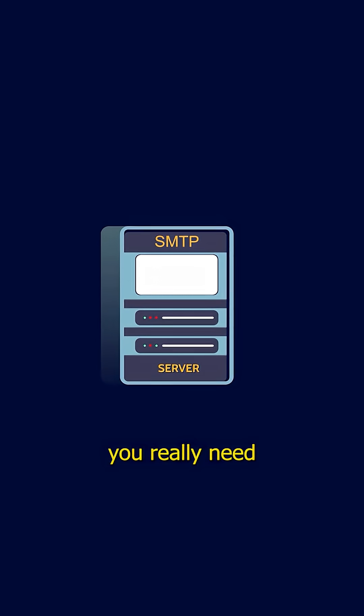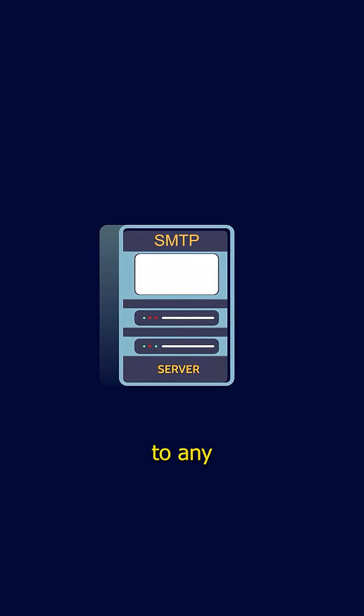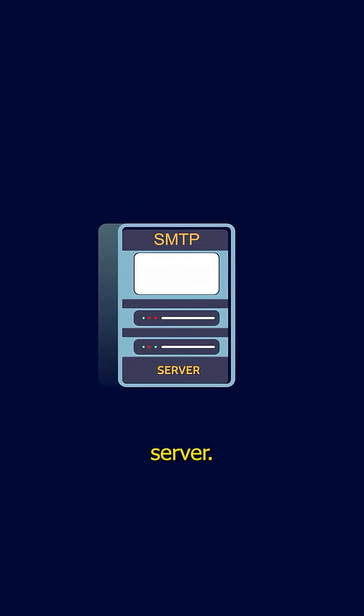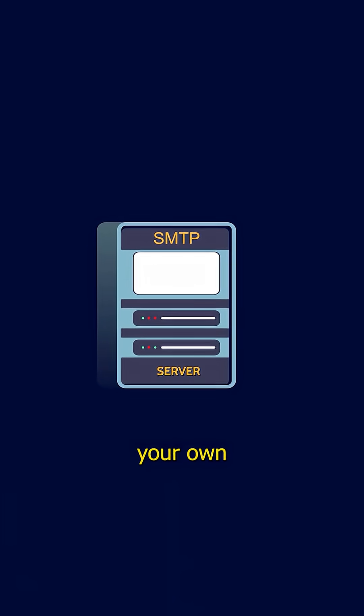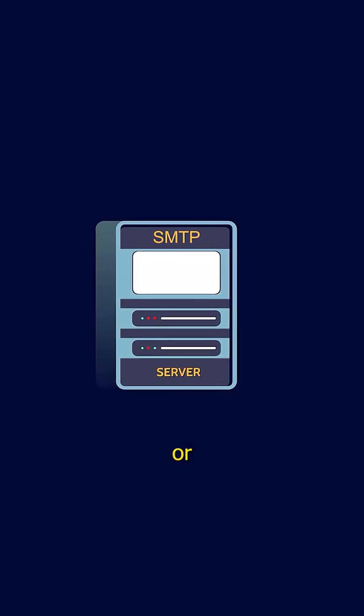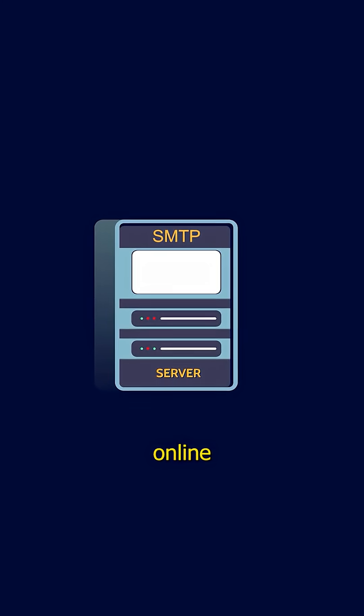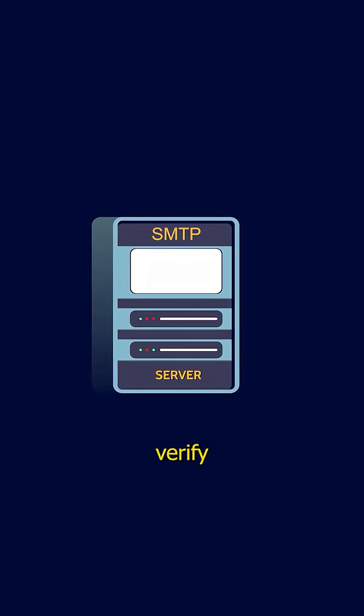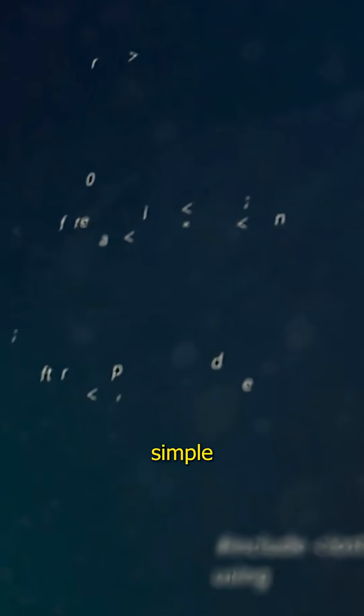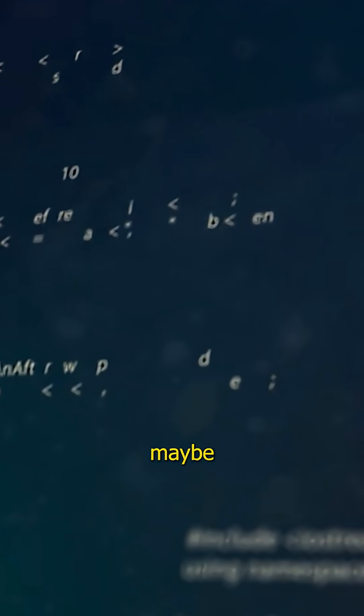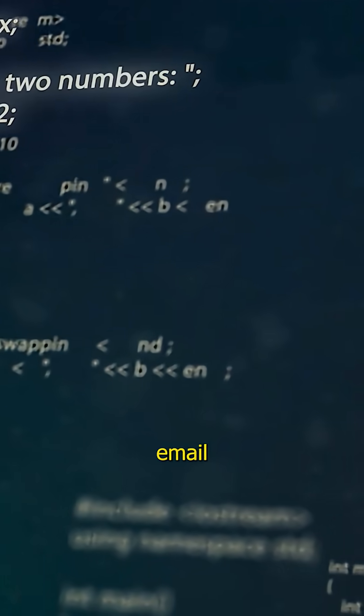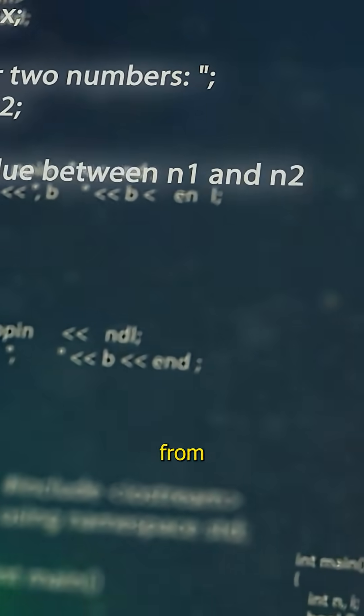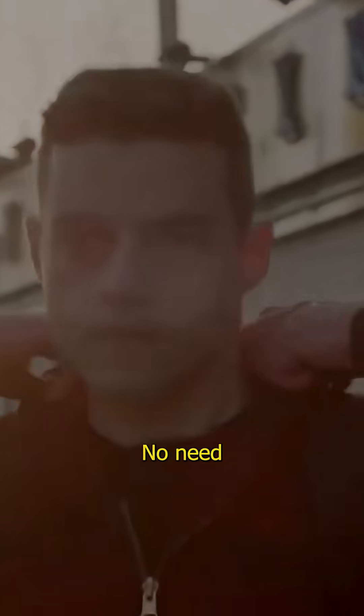All you really need is access to any SMTP server. This could be your own server or even some online services that don't properly verify sender identity. Then use a simple script, maybe 10 lines of code to send an email with a forged from field.